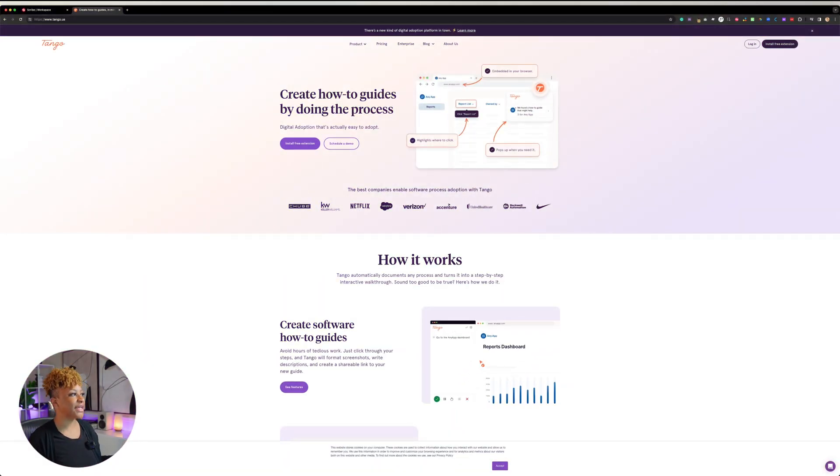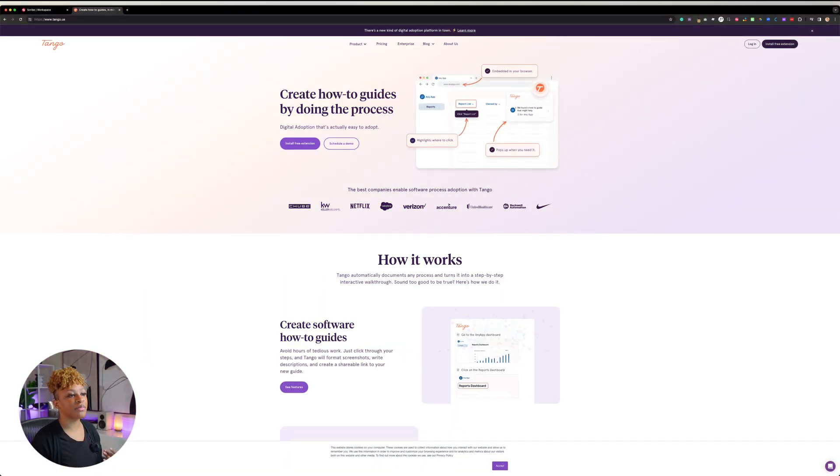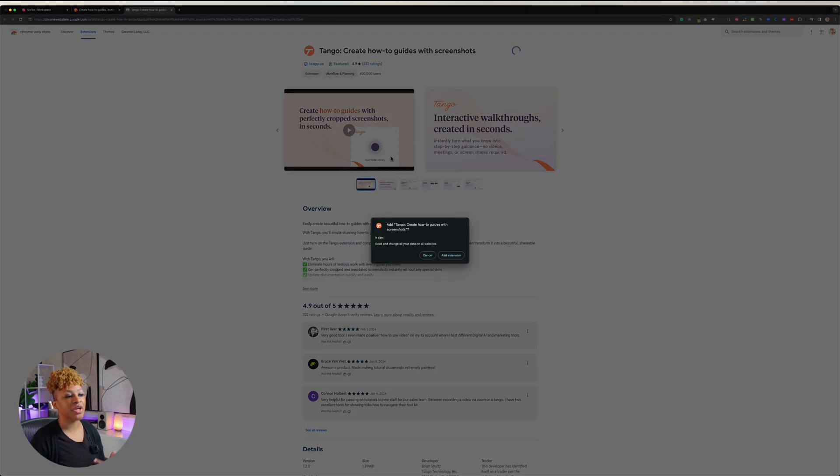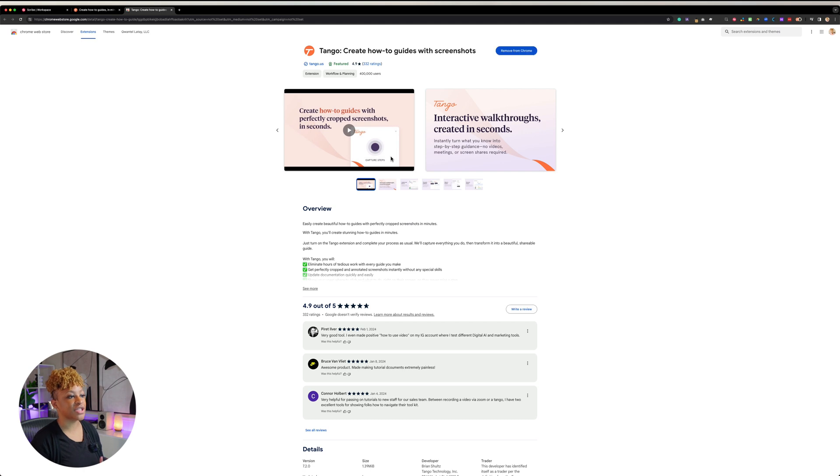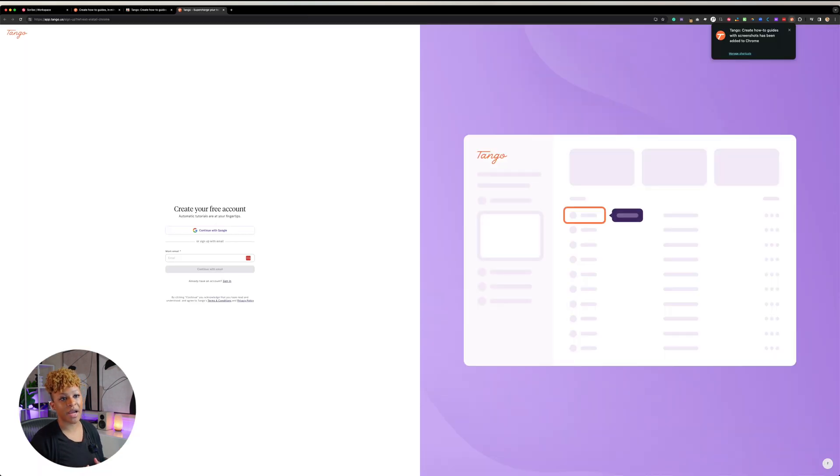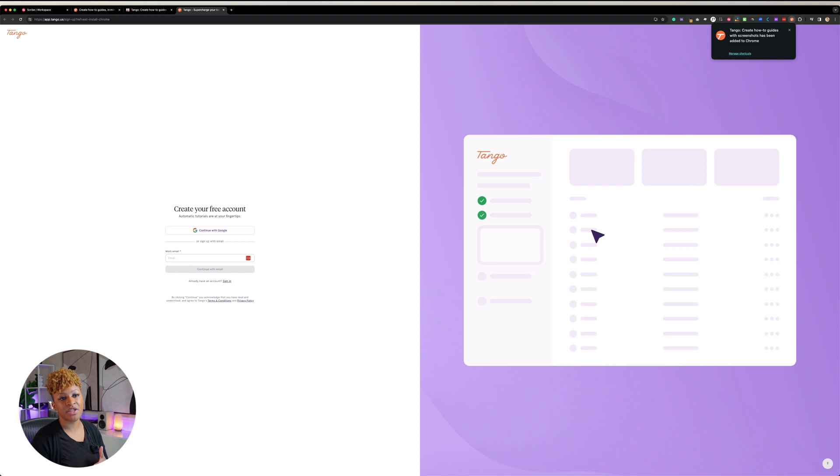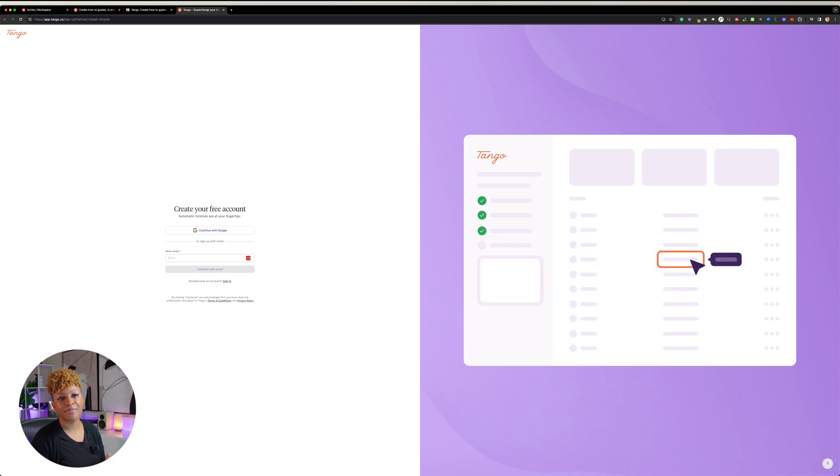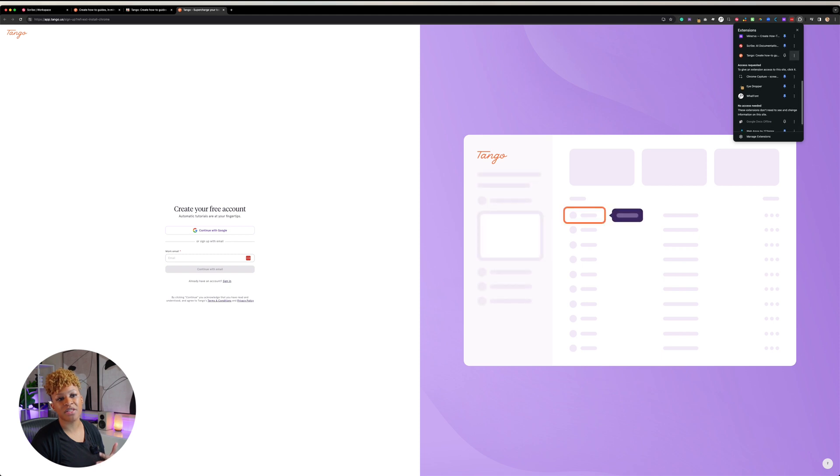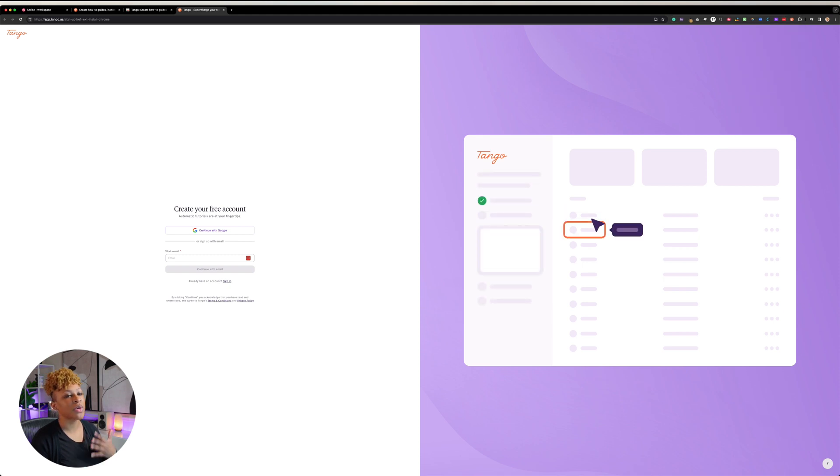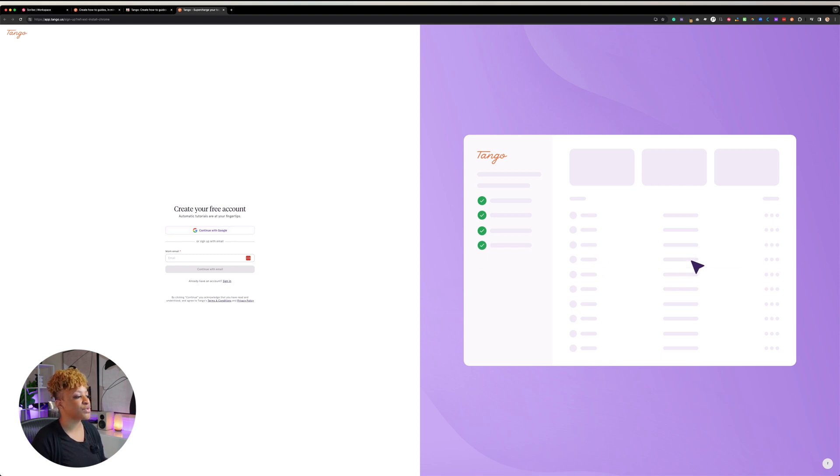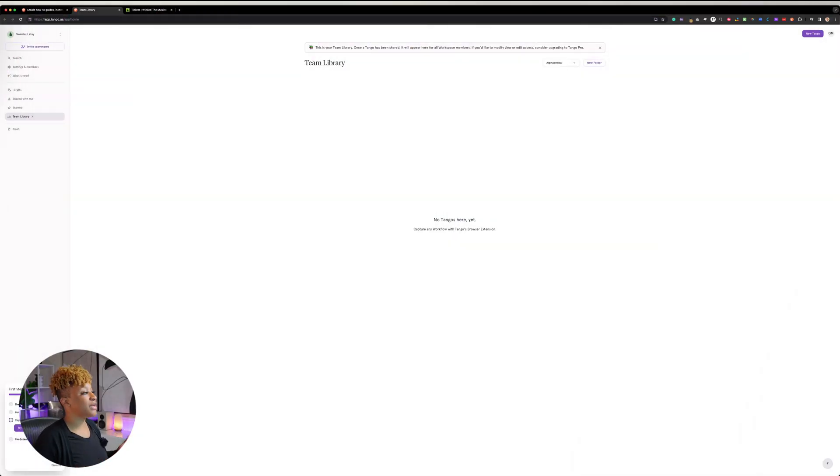So when you first sign in to Tango, it's going to be tango.us and you're going to be able to install the free extension. So that's the first thing they want you to do and you're going to add that to Chrome. It's very straightforward. It's going to let you know that it's been added to the extension. You can just click on Chrome and manage the shortcuts. I like to make sure that I bring any extension that I've just added to the top by pinning it. So now I can see Tango. It's going to ask you to create an account.